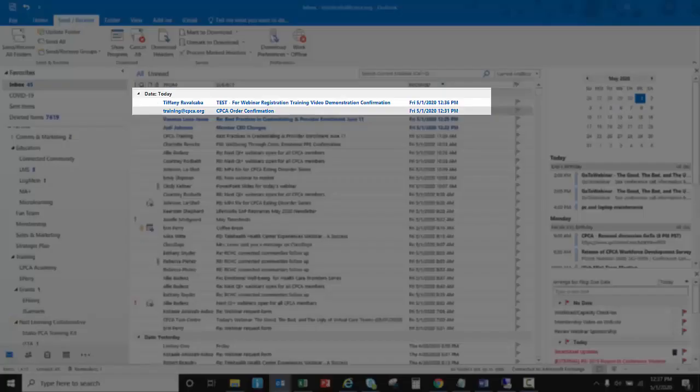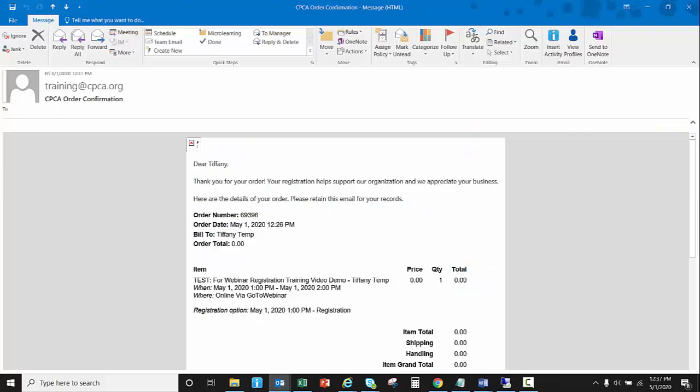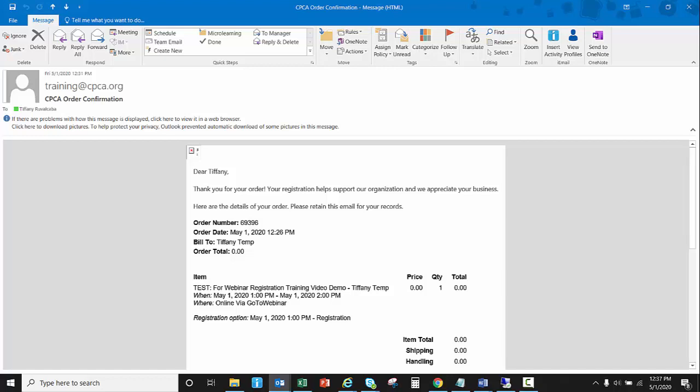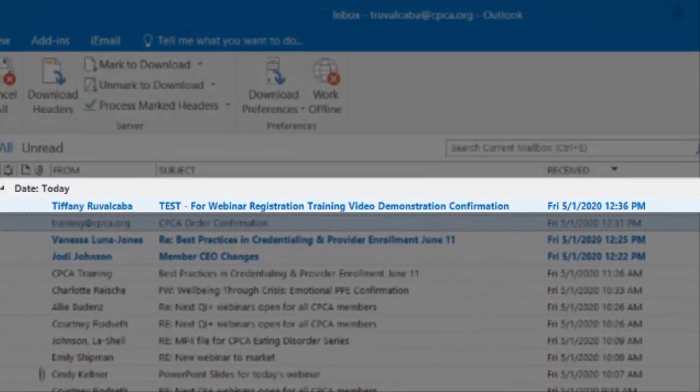Once you see the order confirmation screen you can go ahead and check your email. You will receive two emails. The first that you receive is a CPCA order confirmation. This is another copy of that confirmation screen.